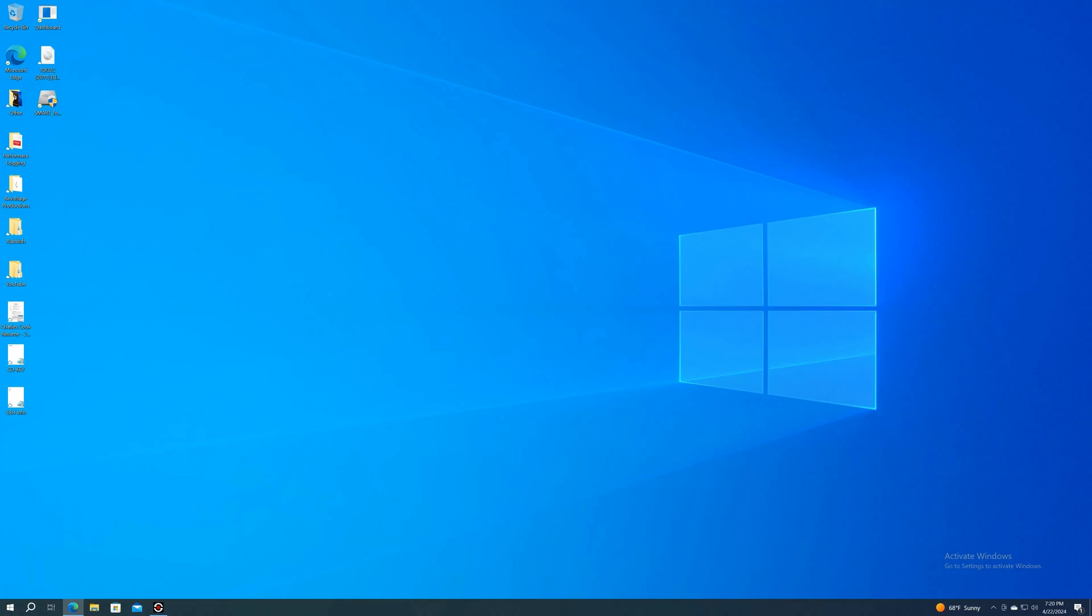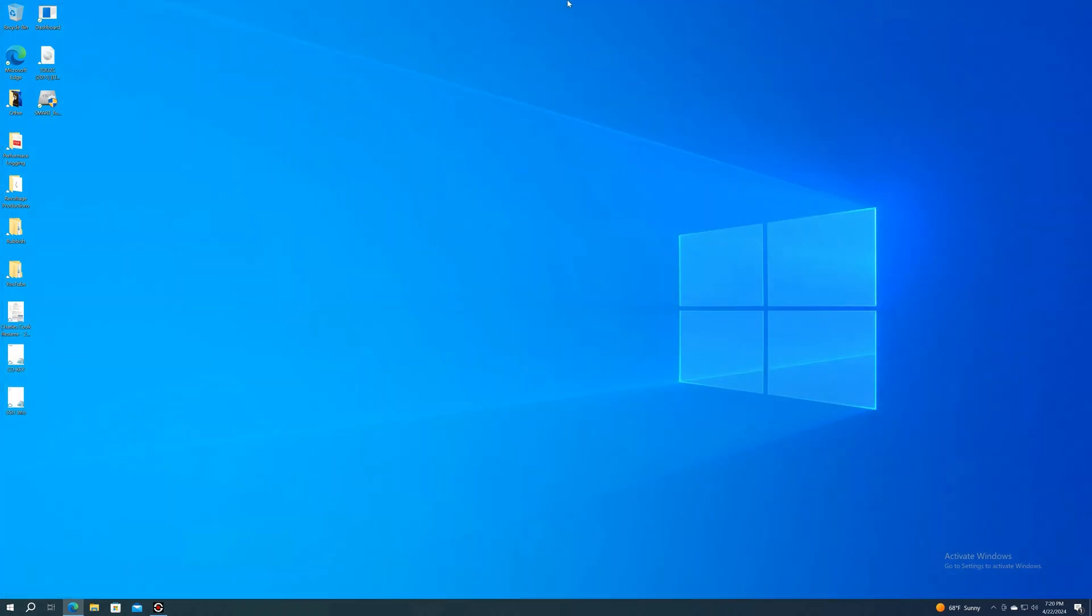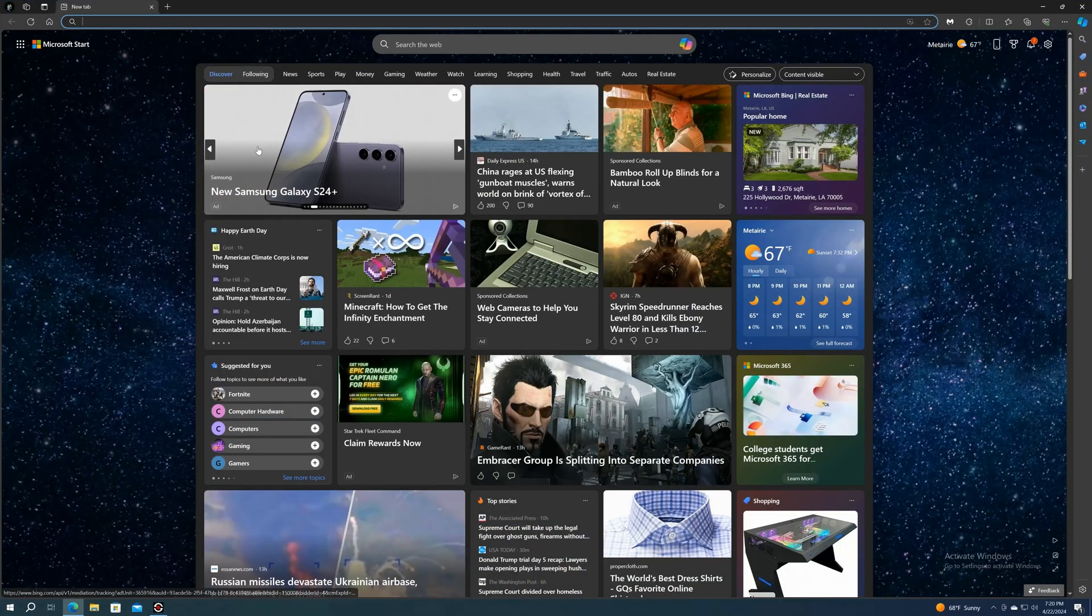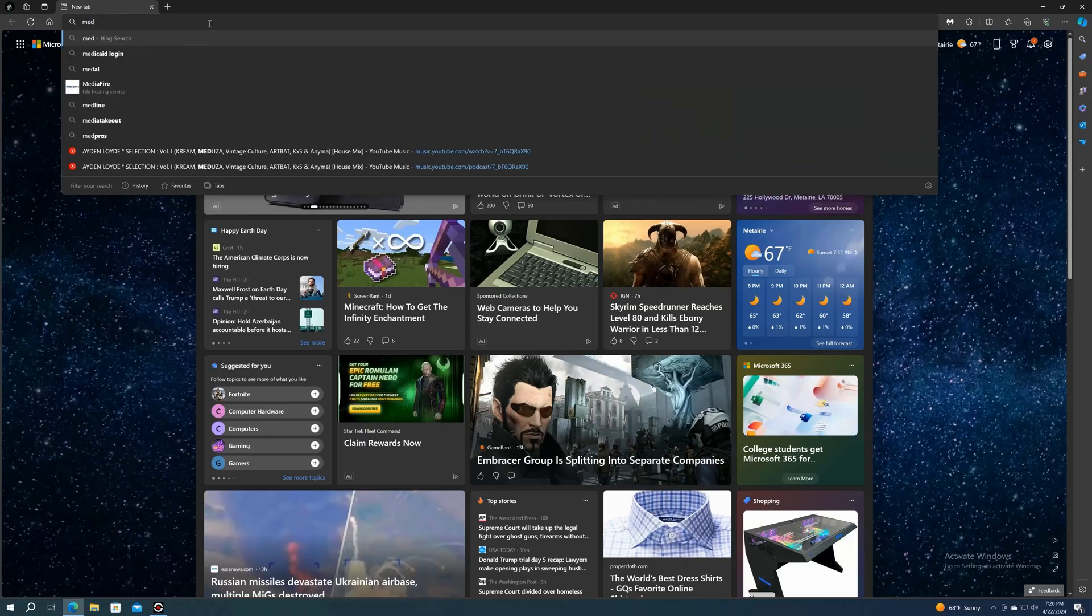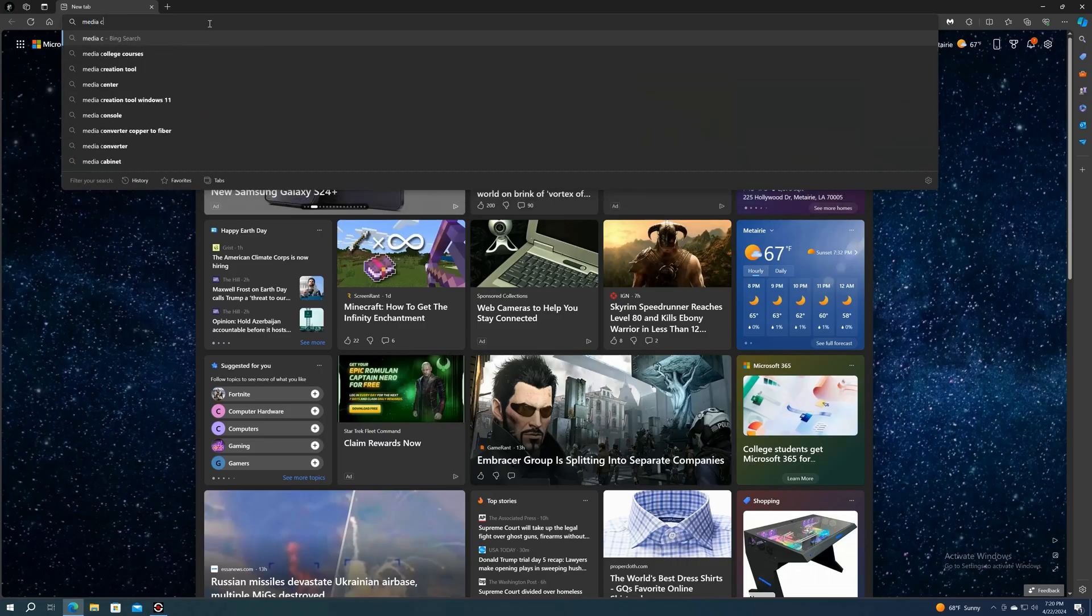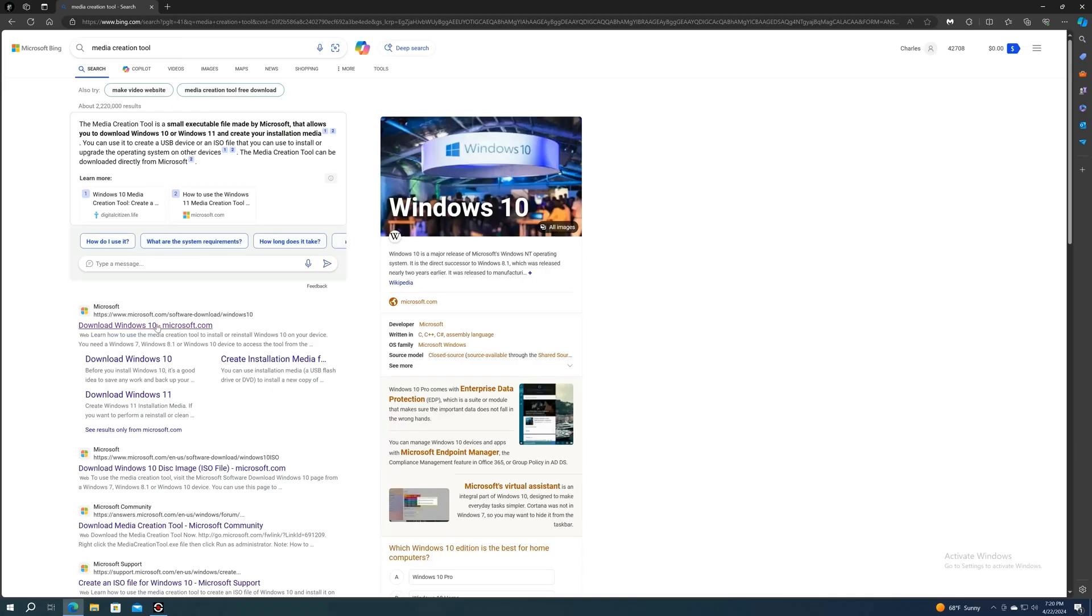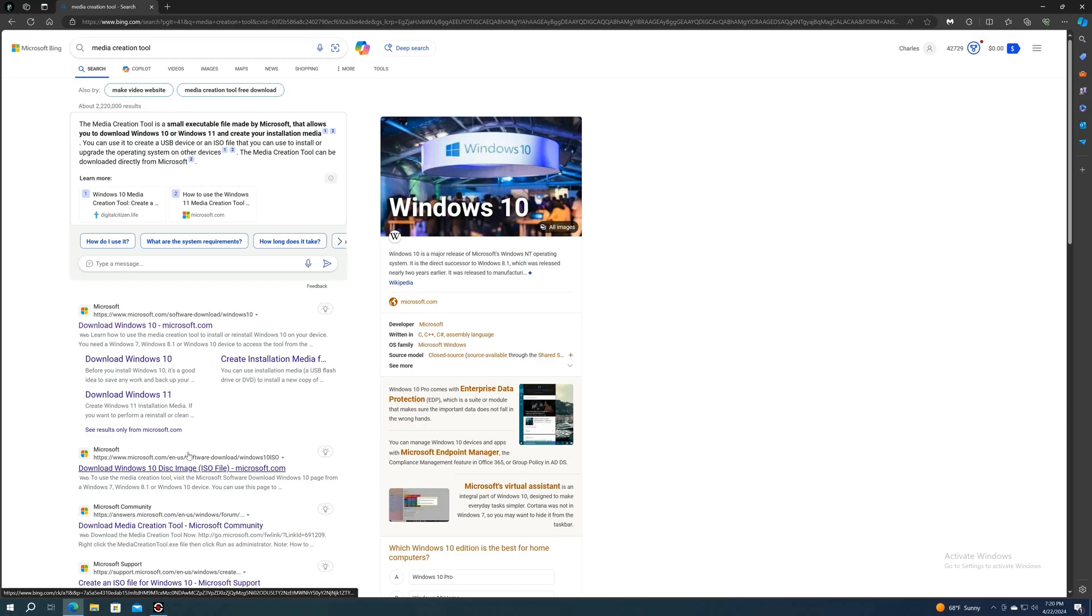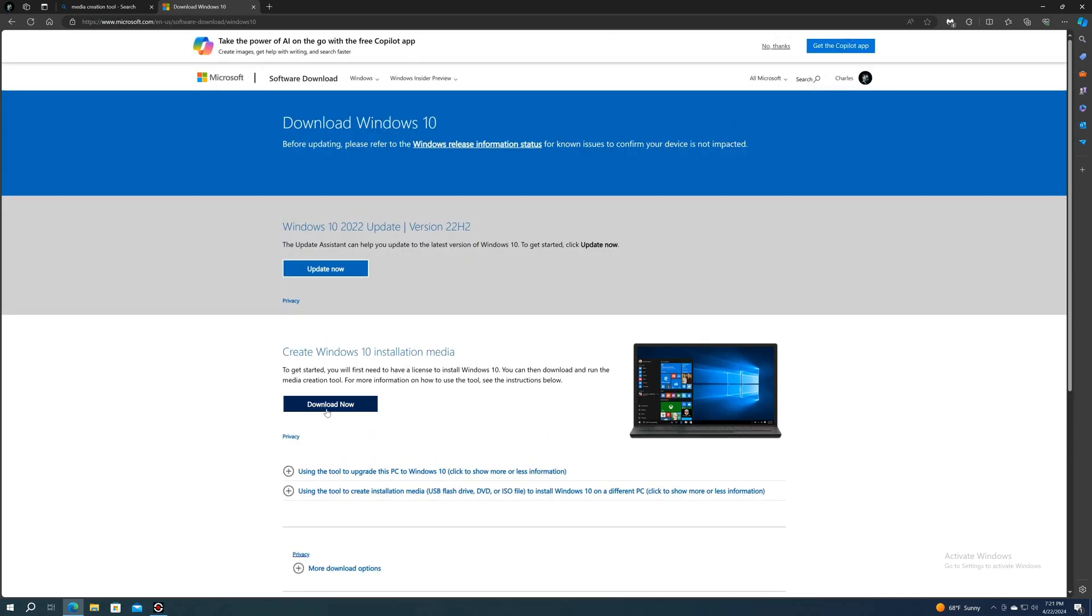Alright, so now that we got the registry changed, we're going to be downloading the Media Creation Tool. To do this, we're going to search out Media Creation Tool. We're going to look for the Microsoft official website, click that.